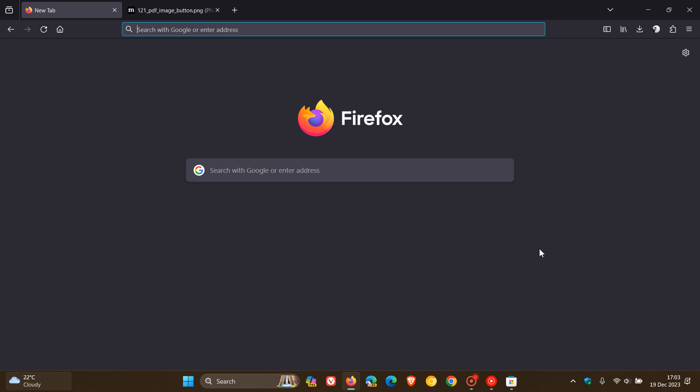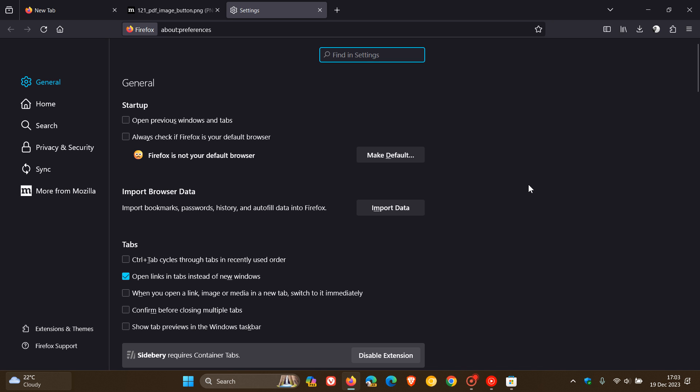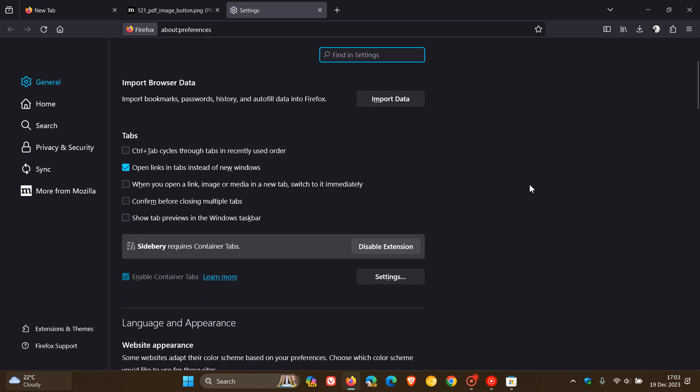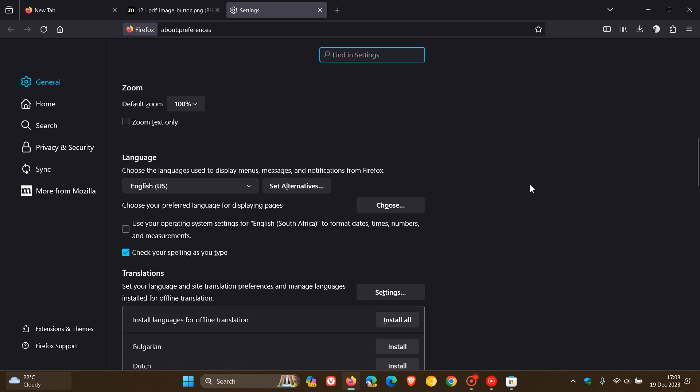Then the next is that Firefox can now force links to always be underlined, which I actually think is a nice move. And for this, we're going to head over to settings, the general page, and here we're looking for the browsing section.